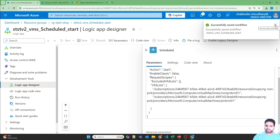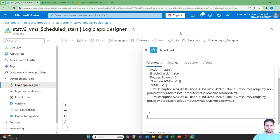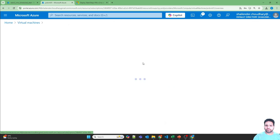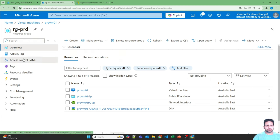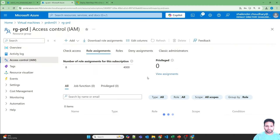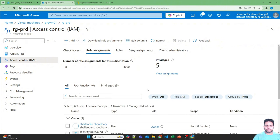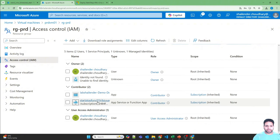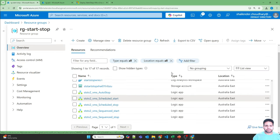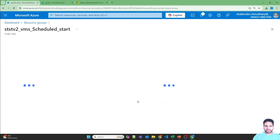To quickly check permissions on these virtual machines, let's go to the resource group rgprod, then Access Control and Role Assignments. Here you can see start-stop-function is assigned contributor level access on the whole subscription, as I mentioned previously.